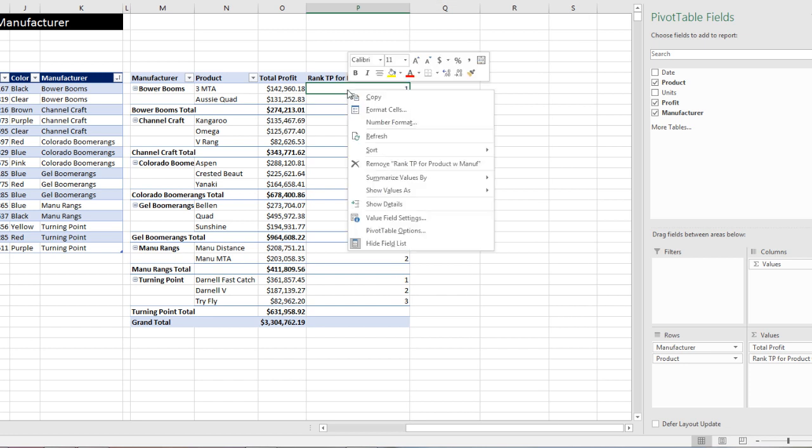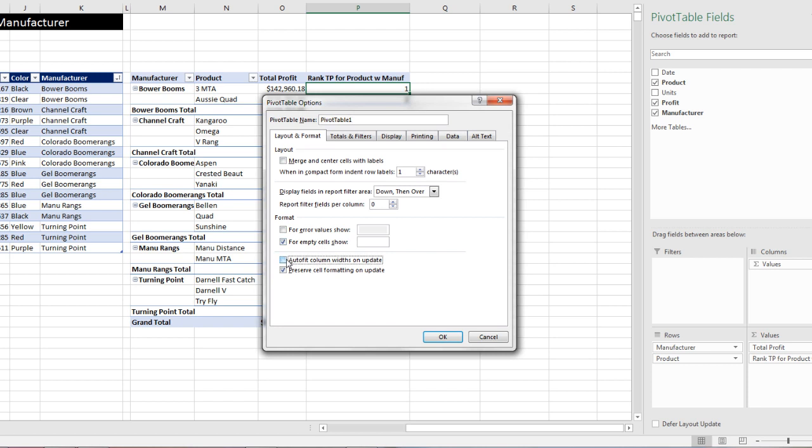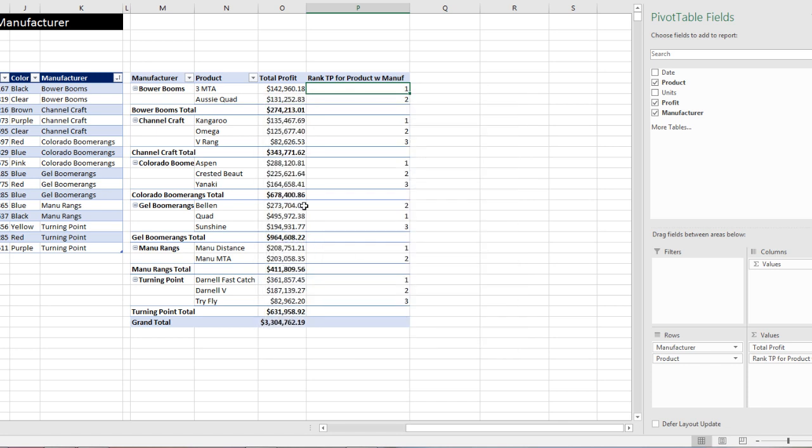And I can even come up and change the width of the column. Now I'm going to right click this pivot table, and point to pivot table options. And I'm going to uncheck on the layout and format, the auto fit column widths on update. Click OK.